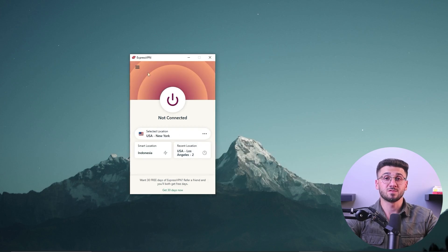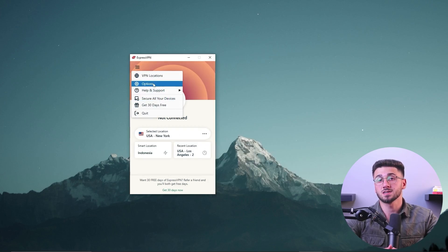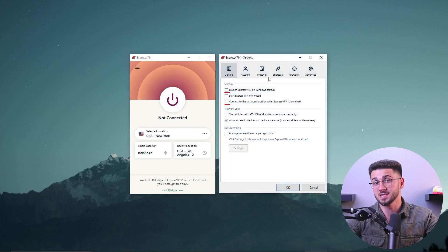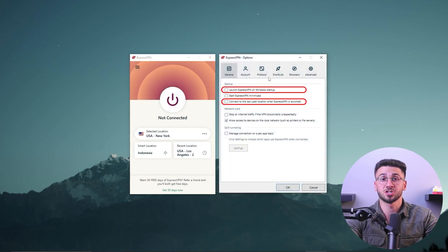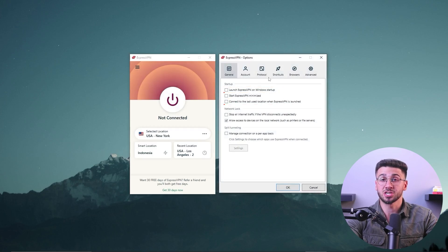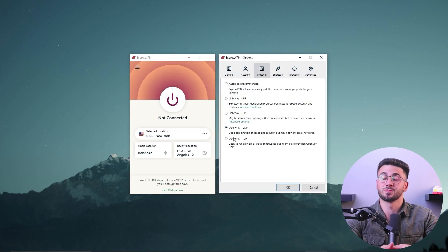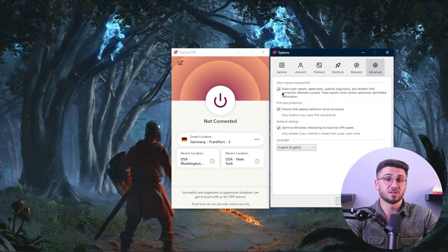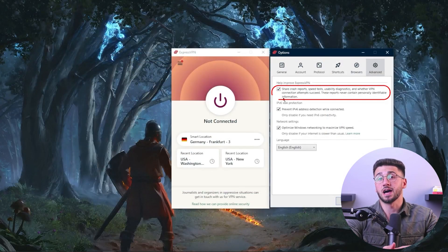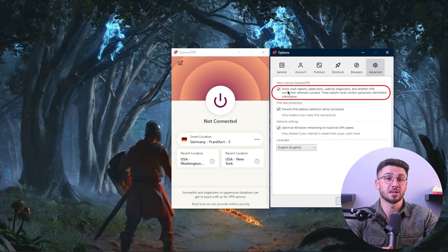Additionally, ExpressVPN lets you customize preferences such as launching on startup, connecting to the last used location, switching accounts, and choosing the type of protocol you want. The advanced preferences also give you the option to not send any information to ExpressVPN, even anonymously.